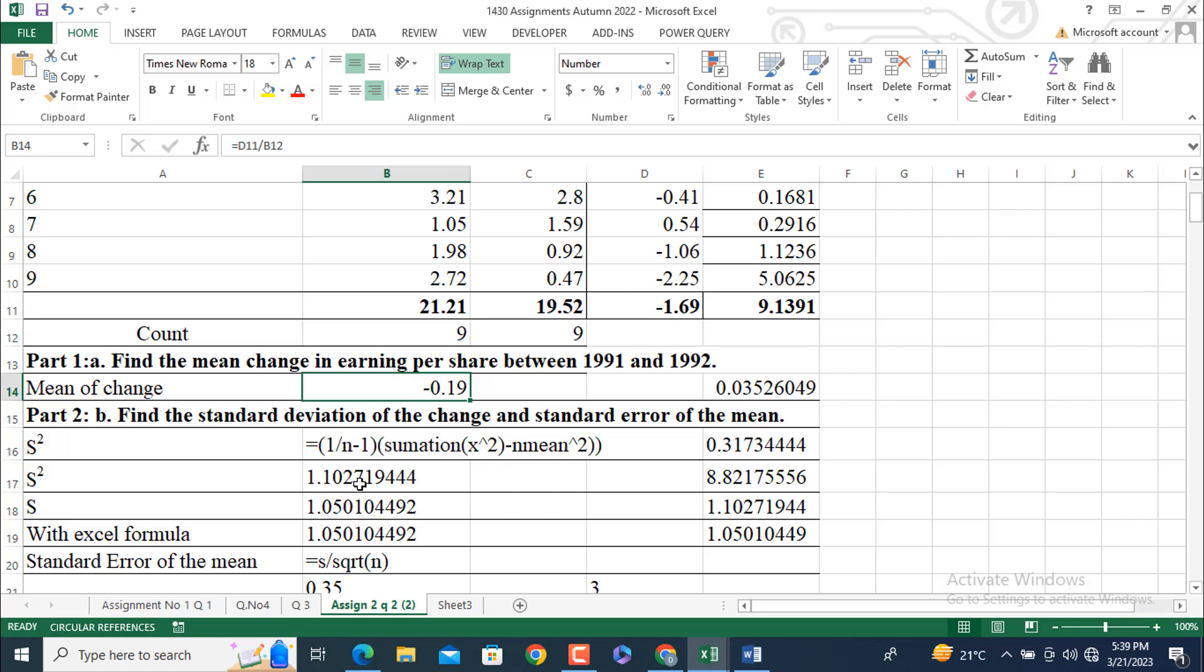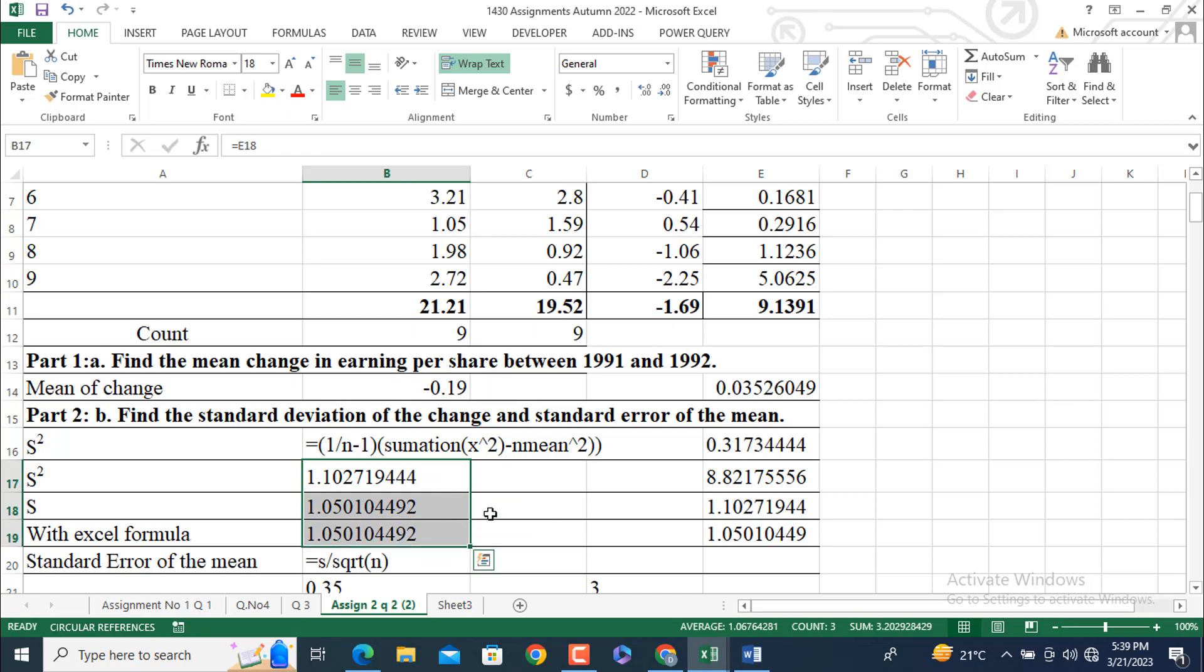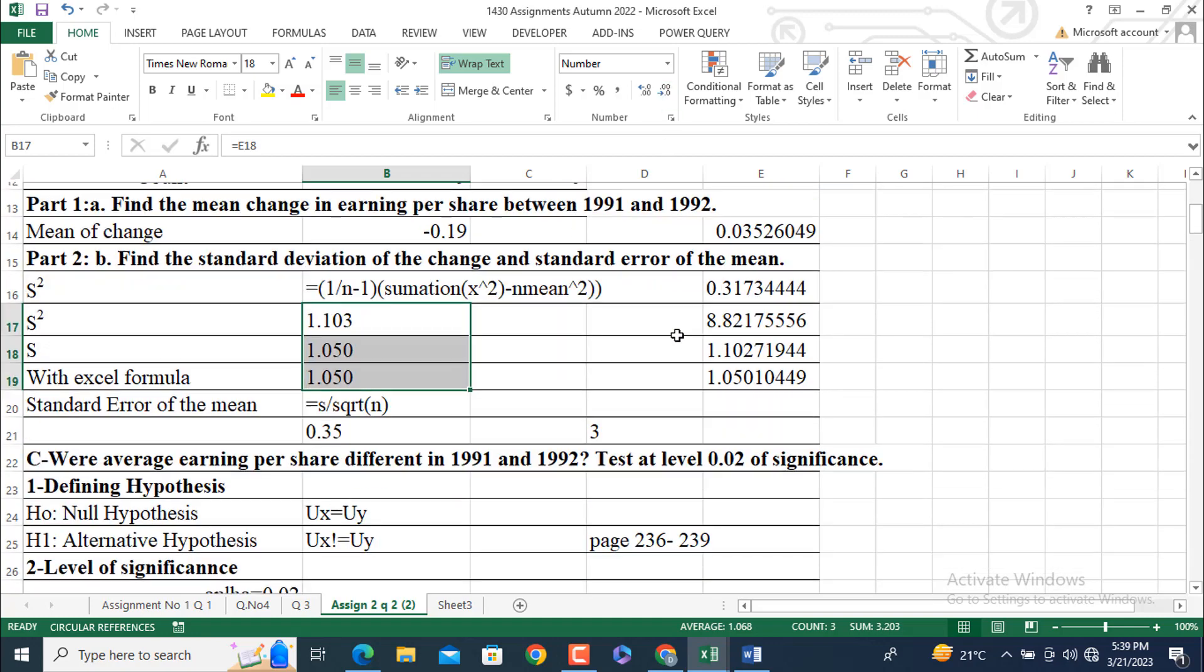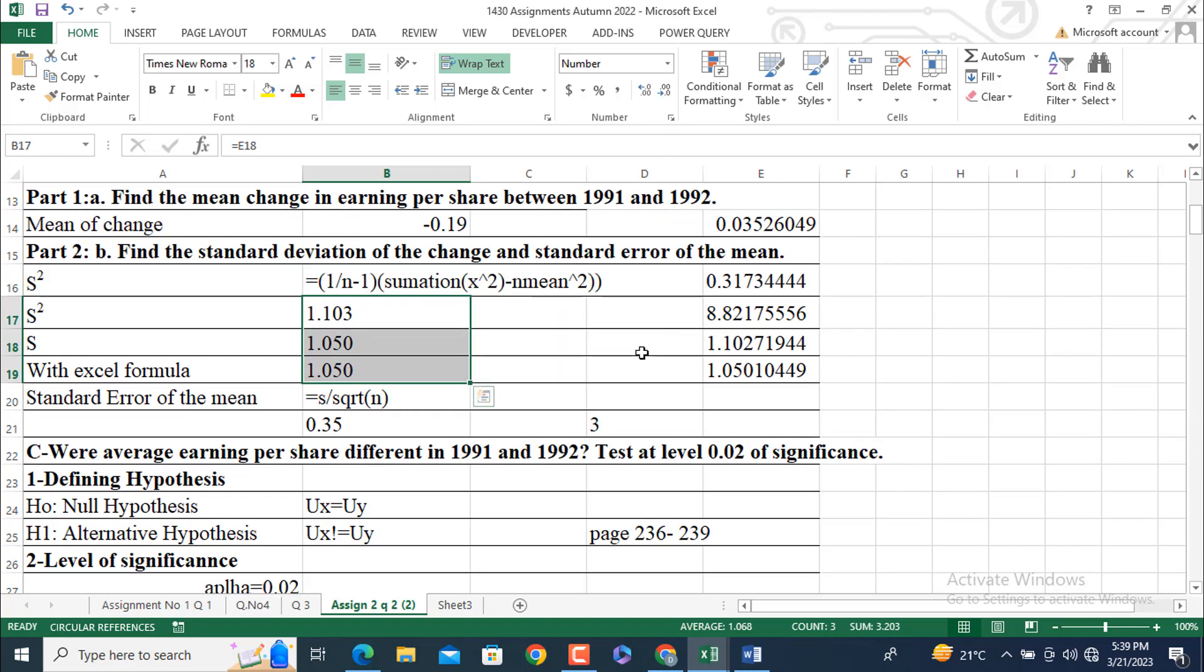I will put it here, S square. And then, for getting S, I am going to take the square root of this value. I will get this. I am going to keep it up to 2 decimal. I am going to keep it like this, S square root.